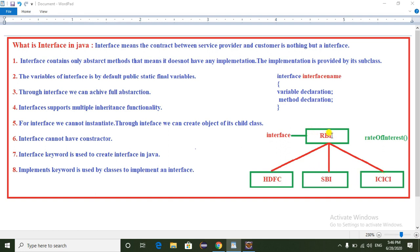Interface contains only abstract methods — that means it does not have any implementation. The implementation is provided by its subclasses. The RBI bank has the method called rate of interest, which is an abstract method. The interface does not have any implementation of rate of interest, so all its child classes — HDFC, SBA, ICS bank — provide the implementation of the rate of interest method.